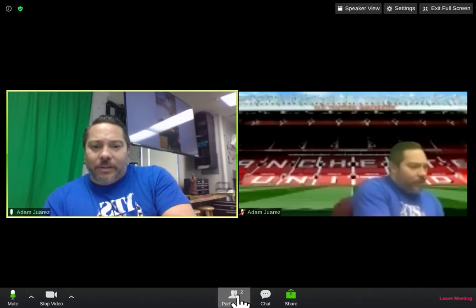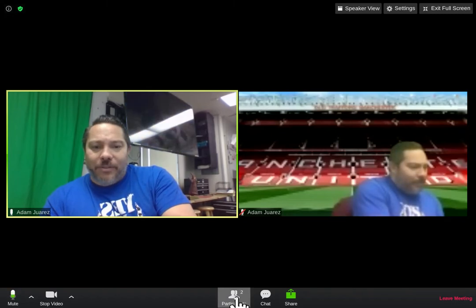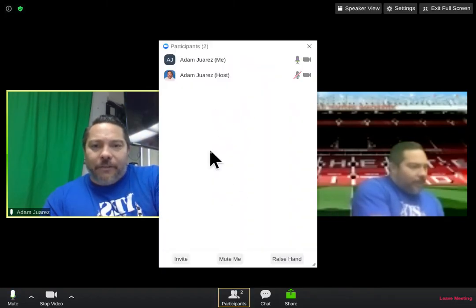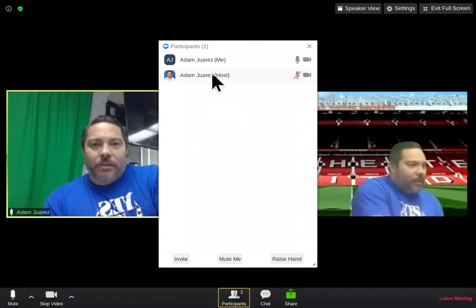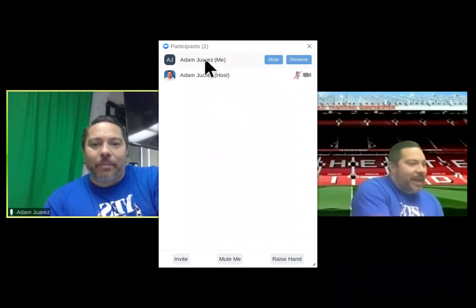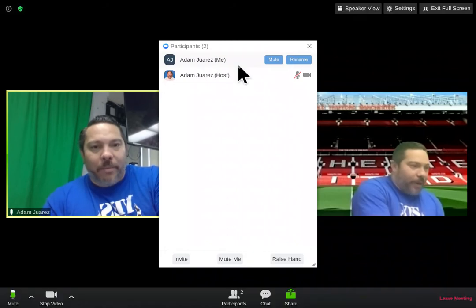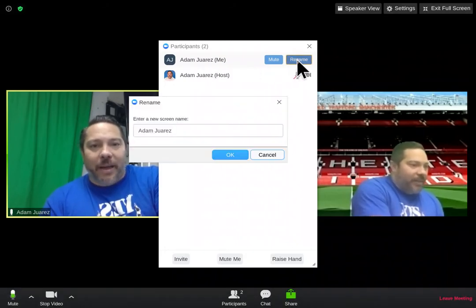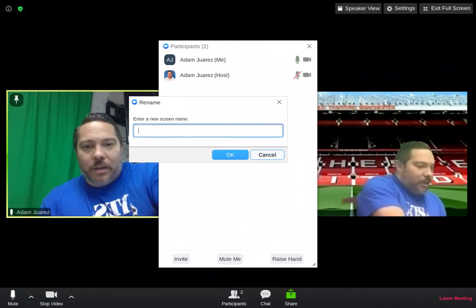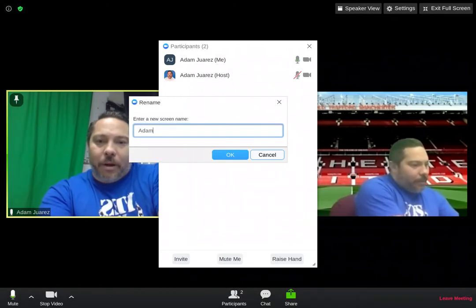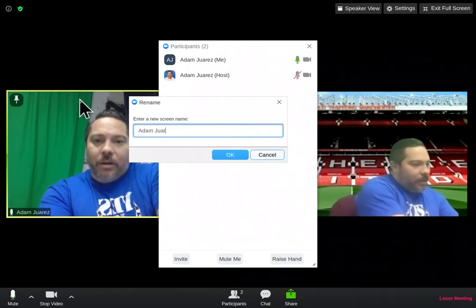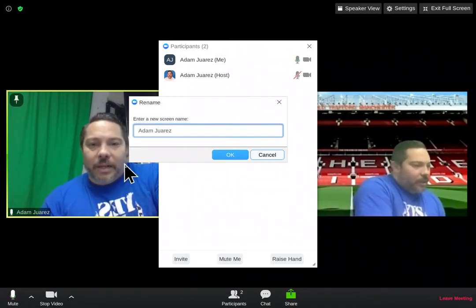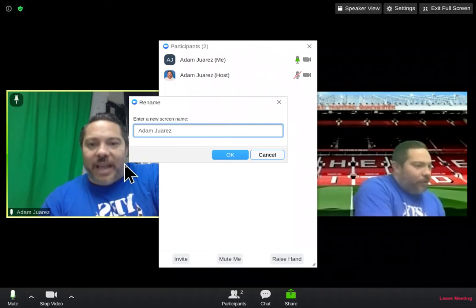It's really easy to do. Go down to where it says Participants and find your name in the list of all the participants. When you hover your arrow over your name — it's only going to work for your name — it'll say Rename. Click that, and then you can delete whatever is in there and properly rename yourself using your first and last name.